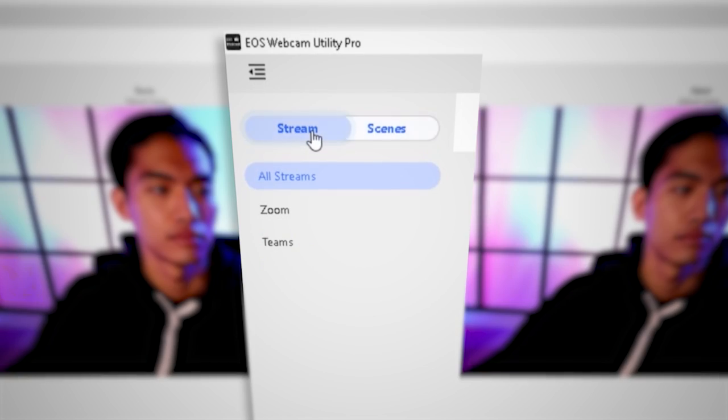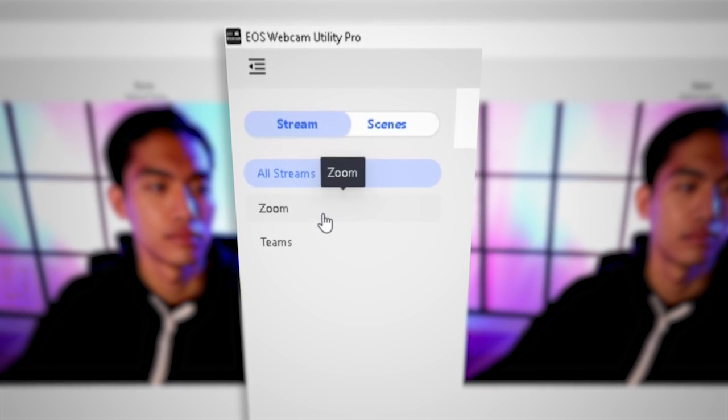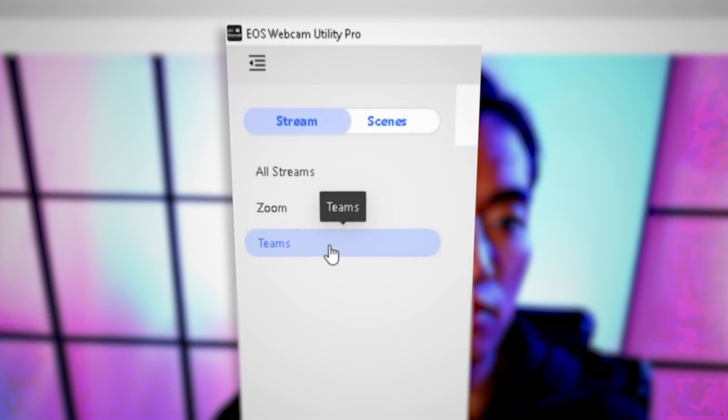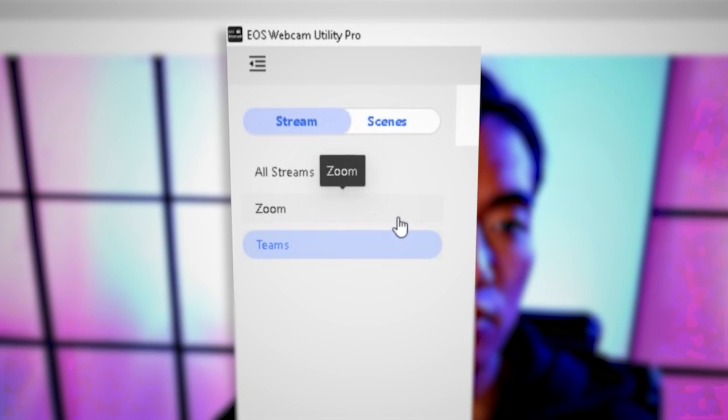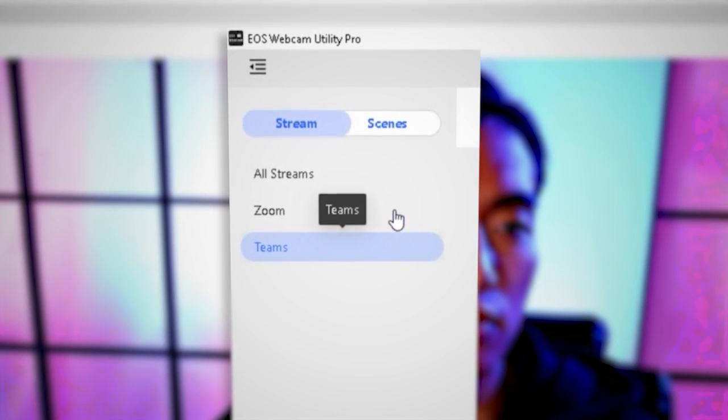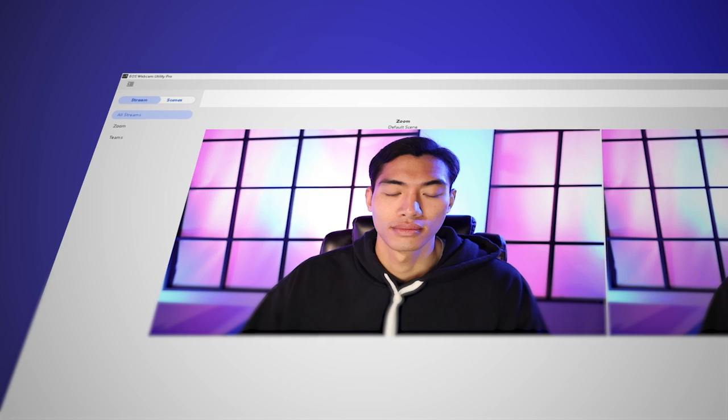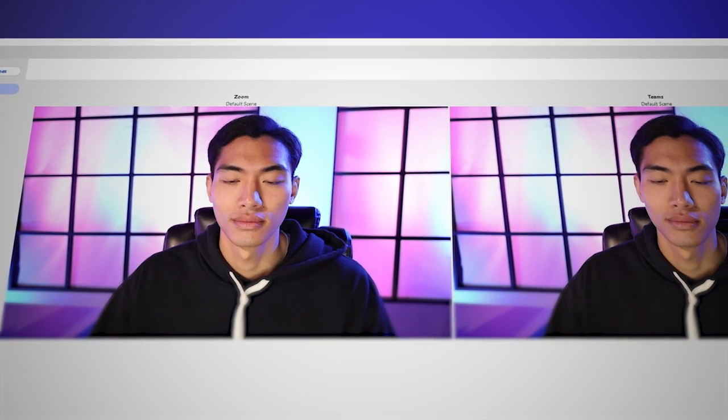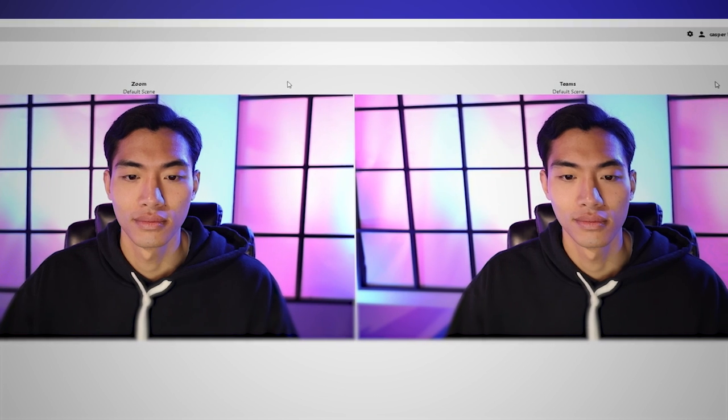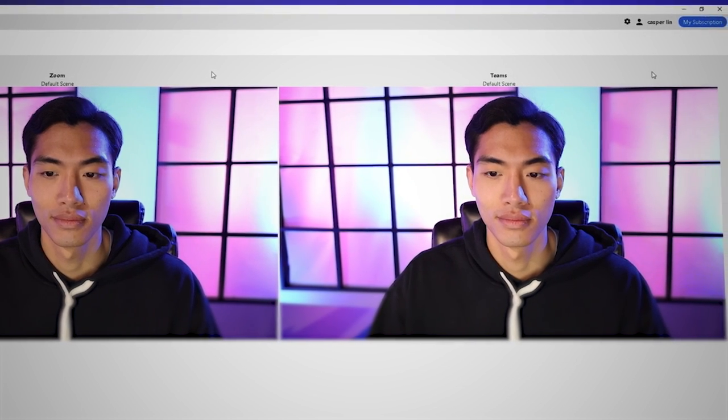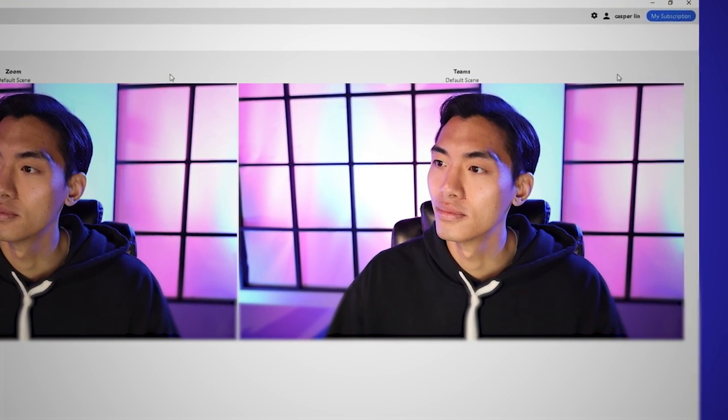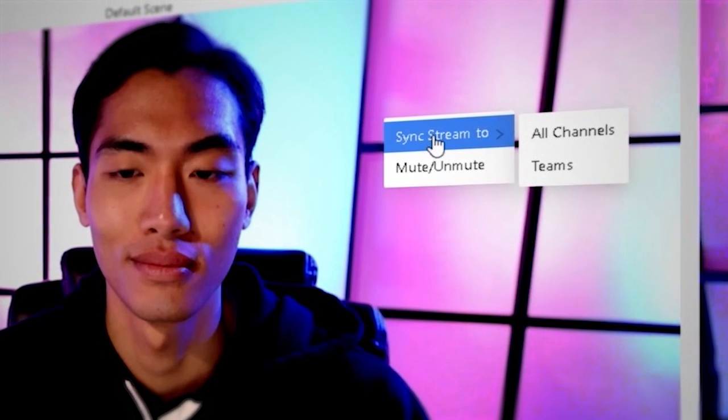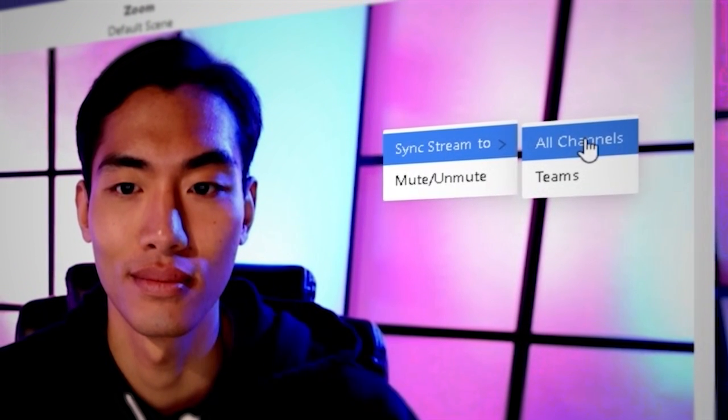In the Streams tab, the left-side menu lists all the available streams. You can select and have access to any of the individual connected streams, or select All Streams to view or stream a scene to all connected channels at once. A preview window displays what is currently streaming. Right-clicking on this image provides a pop-up menu with additional sync or mute features.